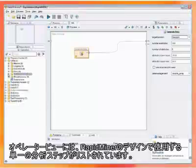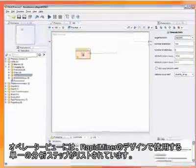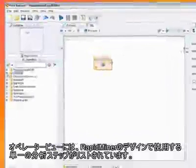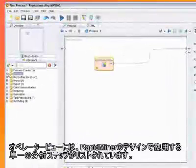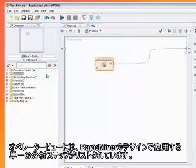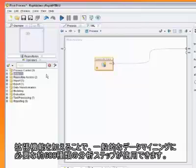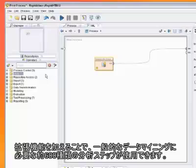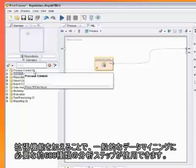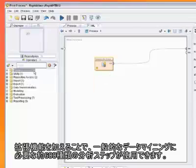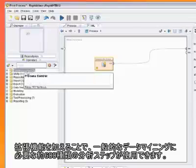The operators view is a place where you can find the single analysis and data transformation steps available in RapidMiner. Together with the extensions, almost 600 operators exist, which make RapidMiner the most comprehensive solution for data mining and analytical ETL.